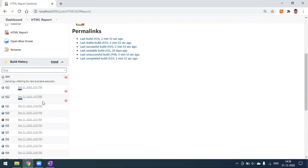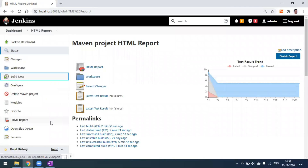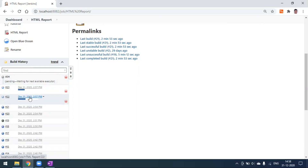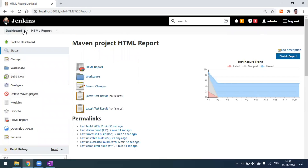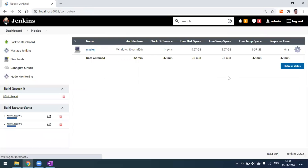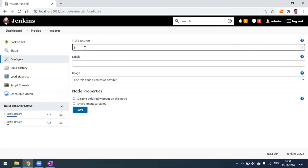By default you can only run two builds in parallel. If you want to run more than two, you need additional configuration. Build 24 will wait until build 22 is completed. To control this, go to Manage Jenkins, then go to Manage Nodes. Under the settings, the default number of executors is 2. Change this — for example, set it to 3 and save.